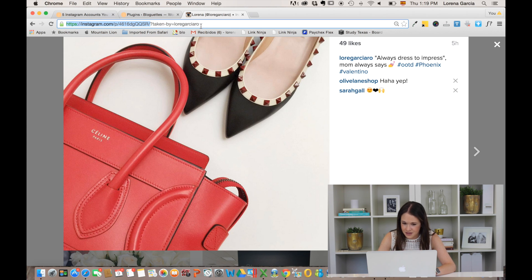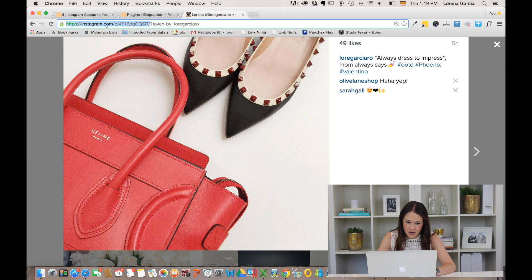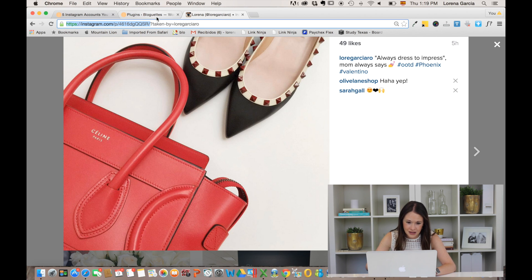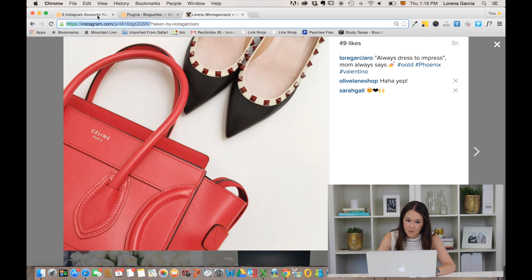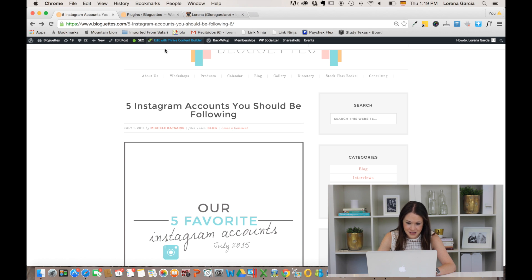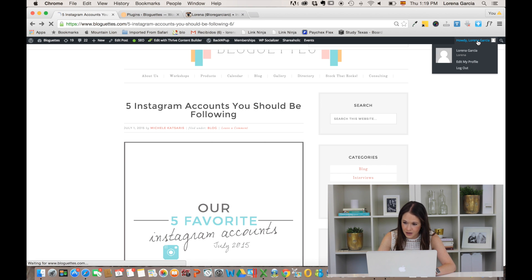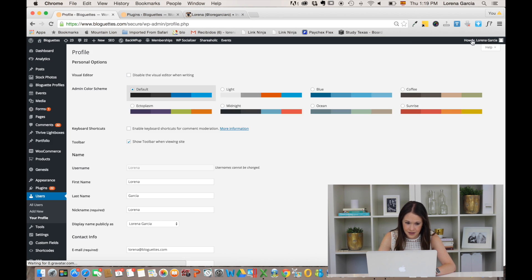Just take that part off. You just need instagram.com slash the code of your picture. You're gonna copy that link, and the next thing you're gonna do is go back to your WordPress site and go back to the back end.